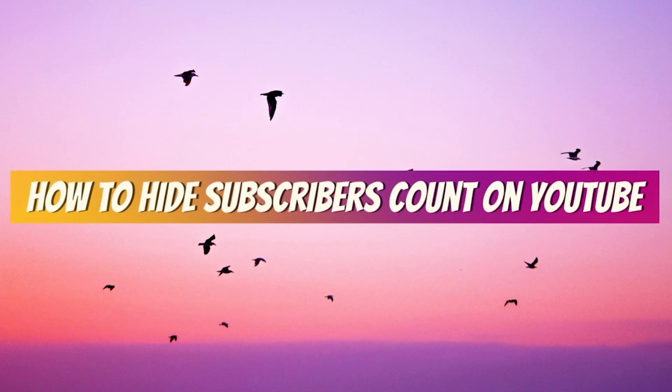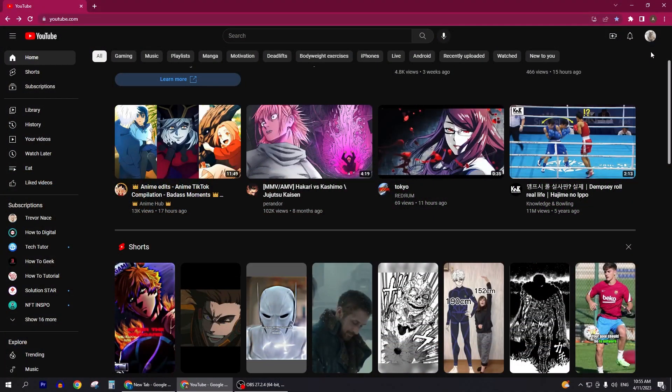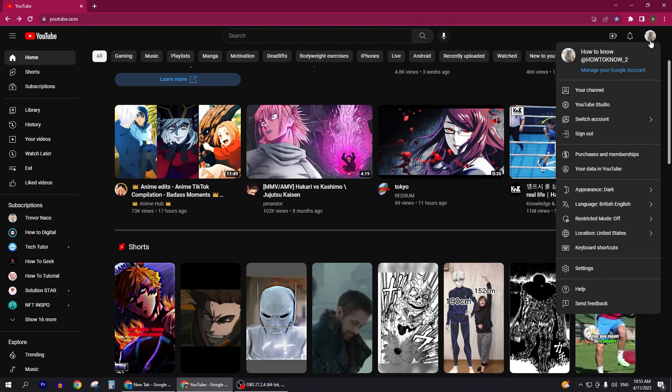How to hide subscribers count on YouTube. In this video I'm going to show you how you can hide your YouTube subscribers count. So let's go into it. First of all, you'll open YouTube.com and you'll get here.